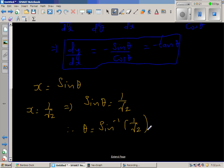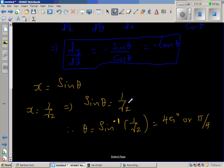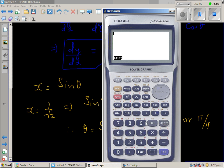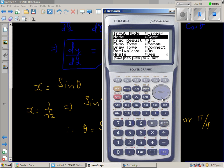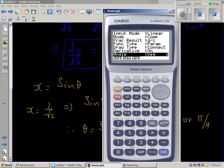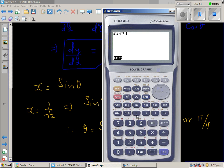If you know the values of sin and cos, you should know this is 45 degrees, or in terms of radians, pi/4. If you need a calculator, set it in degrees and enter shift sin of (1 divided by √2), and that will give you 45.